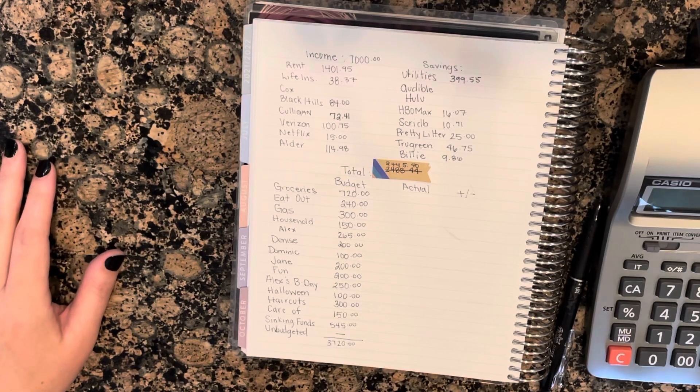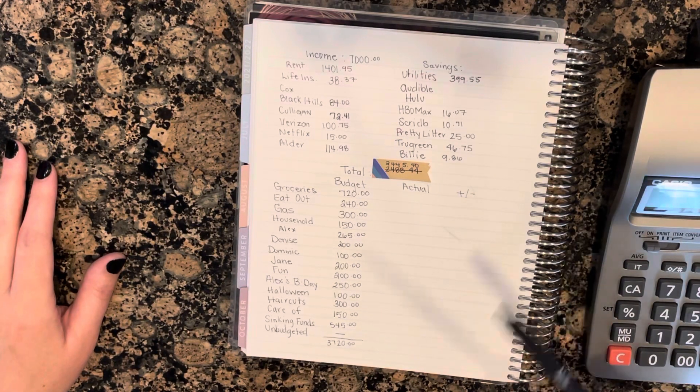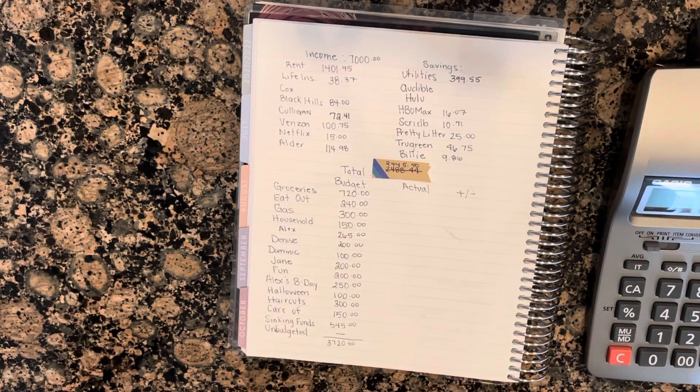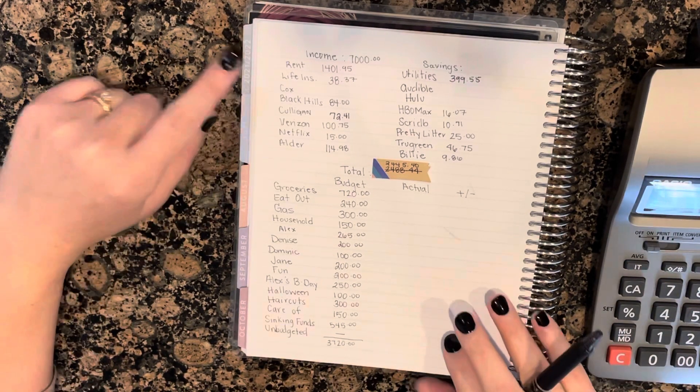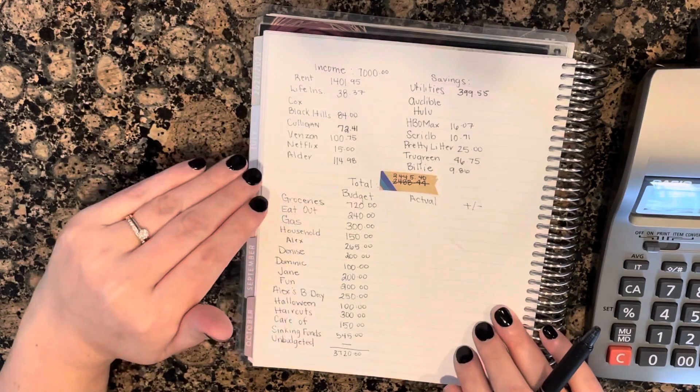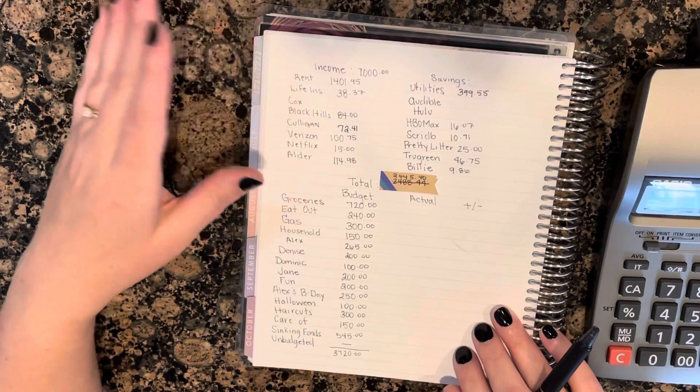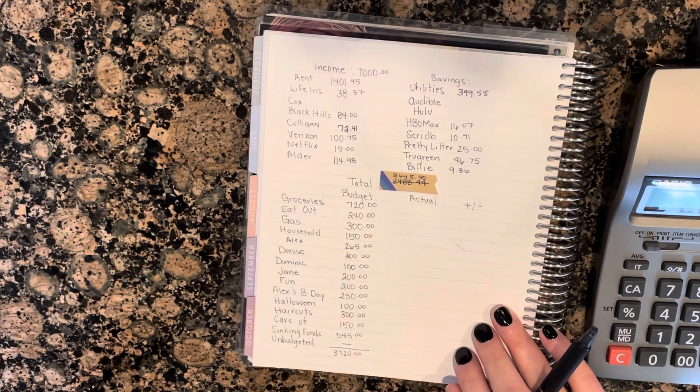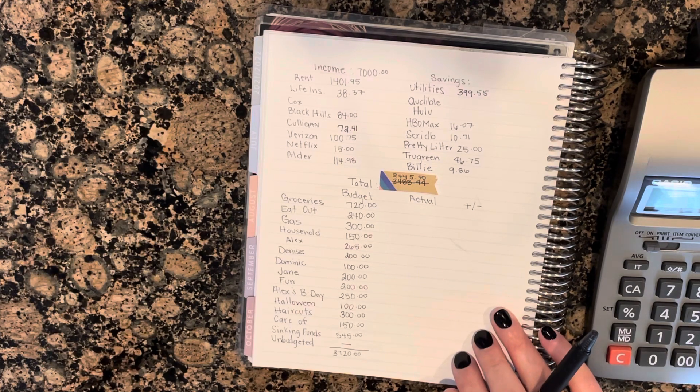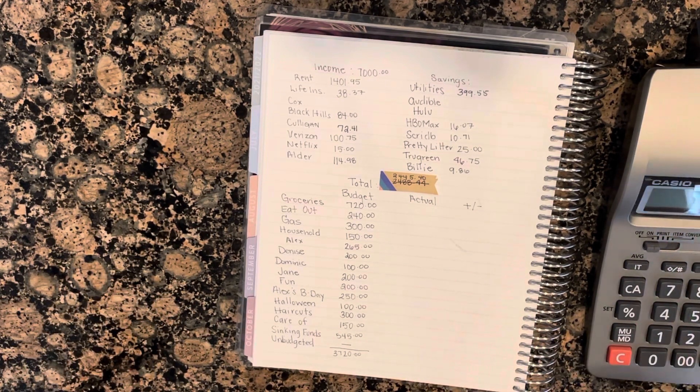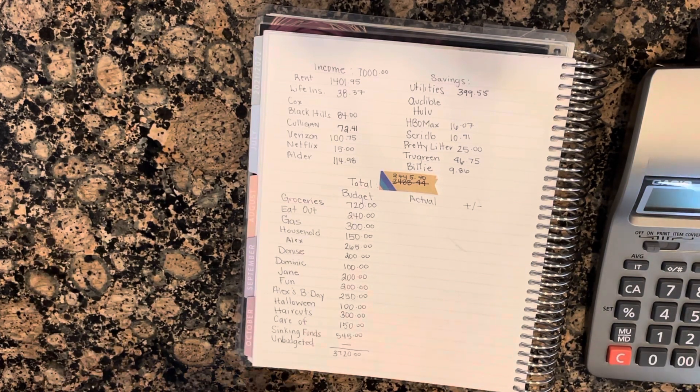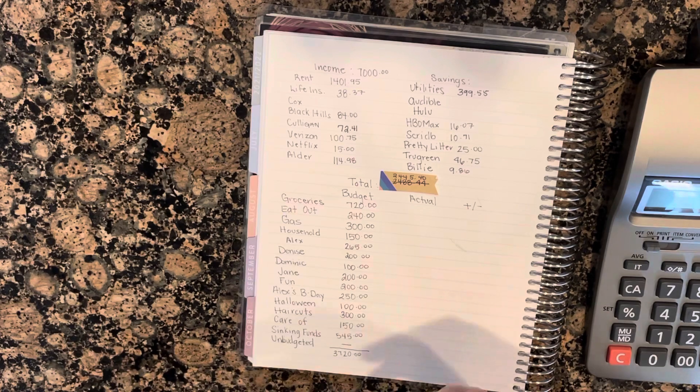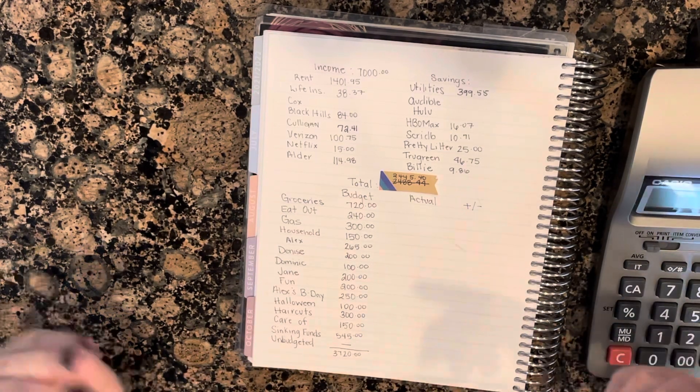Hey everyone, welcome back to Denise Dives In. Today we're going to dive into the budget that we created for September 30th through October 6th. I do know some more of my bills.